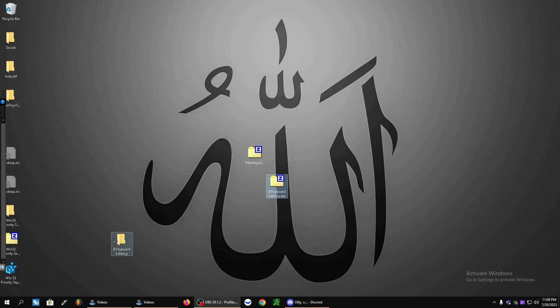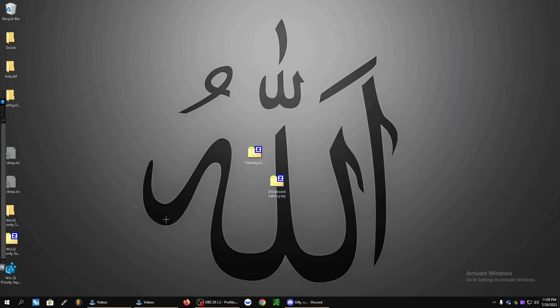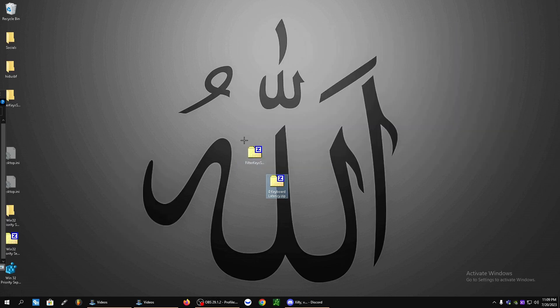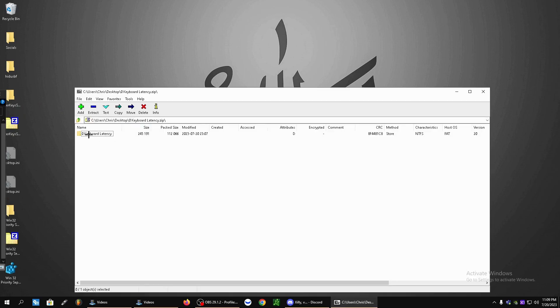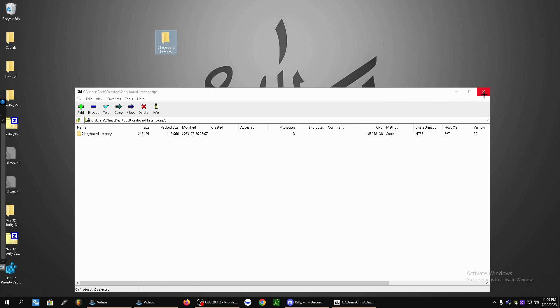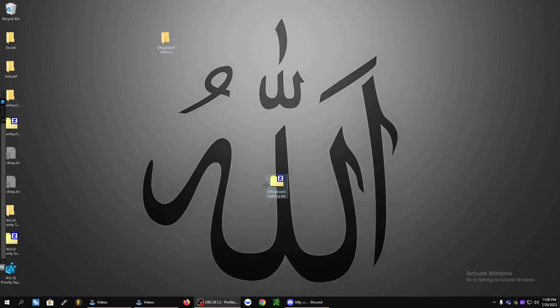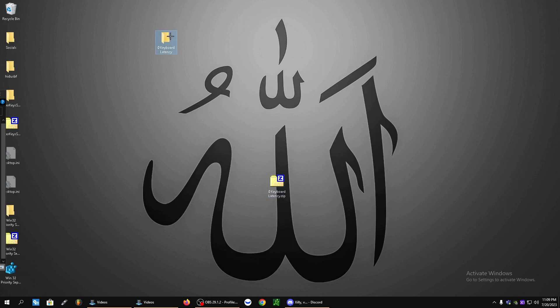So now we have this here, zero keyboard latency dot zip. Now we're going to open it, drag the folder out to your desktop. And I know you guys might use 7-Zip, some of you might use WinRAR, but it should be the same process. Drag it out to your desktop, open it up.